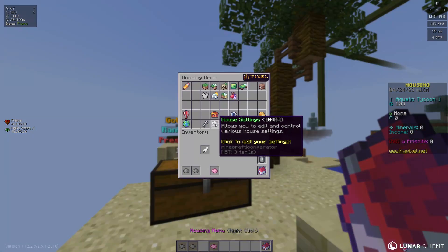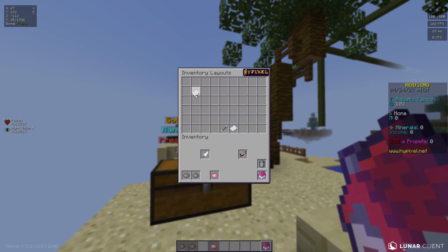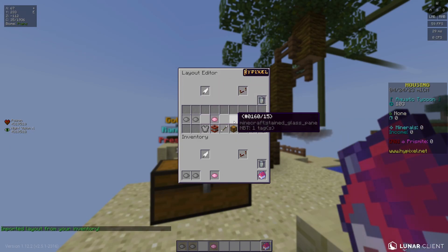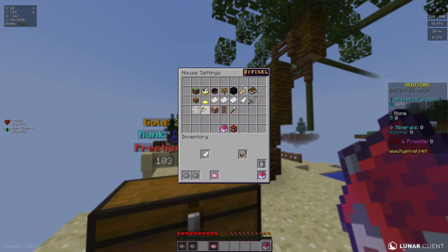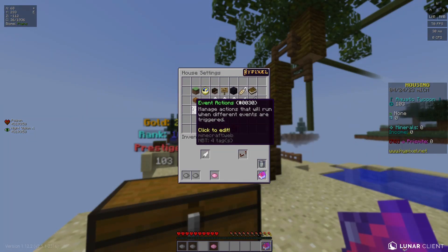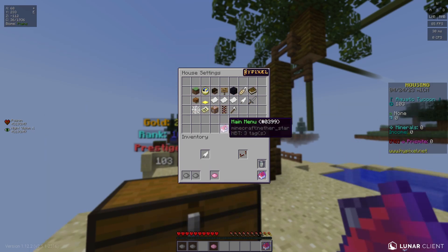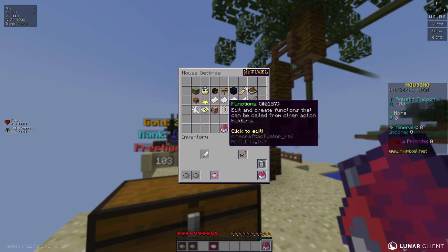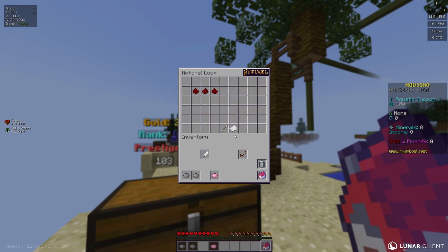Once you have your inventory set up, go to inventory layouts. Press import layout and it'll import the current layout you have — and voila. Then go to the join event and add all of this to the join event: the inventory layout, so that it applies at join event.